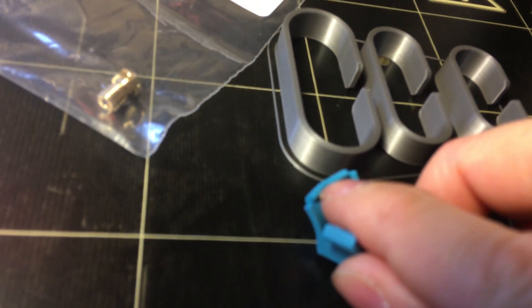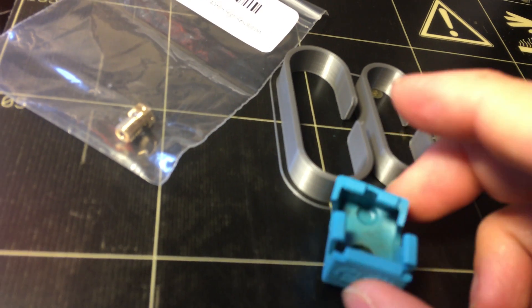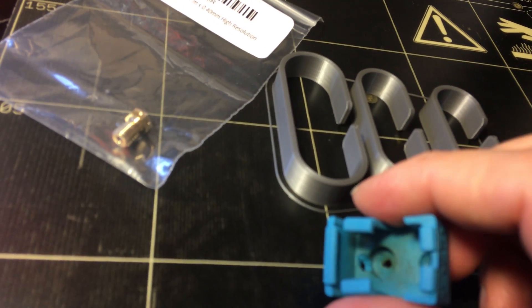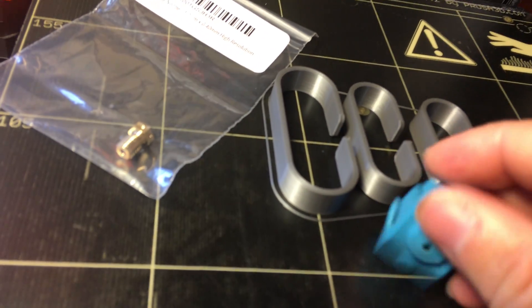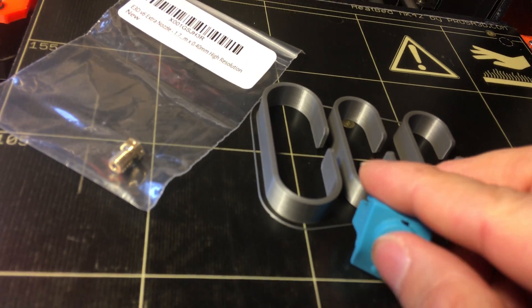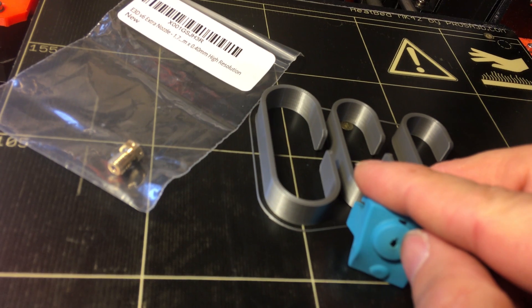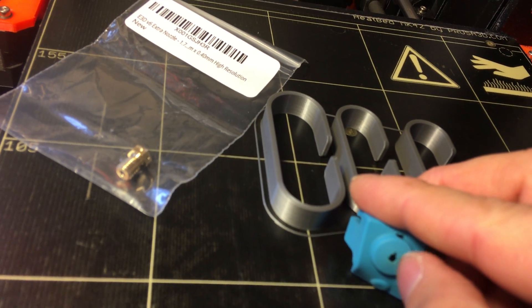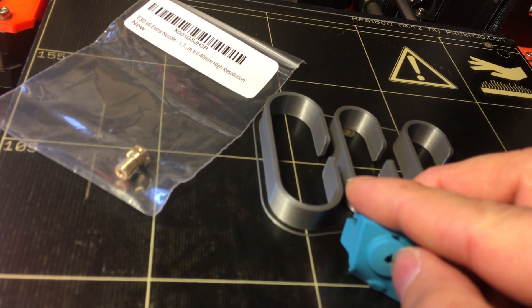What I saw was when this was in there, this portion of it, if you look in the back over here, you could tell it wasn't connecting with the little lip there.